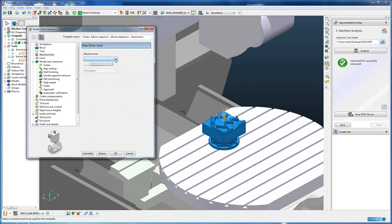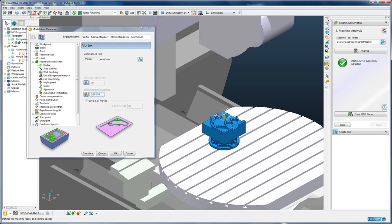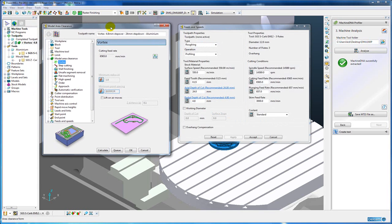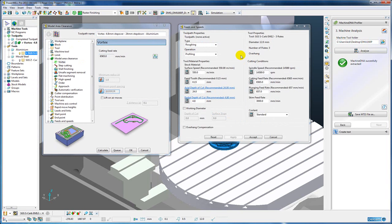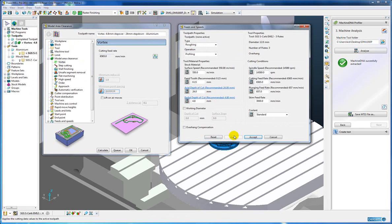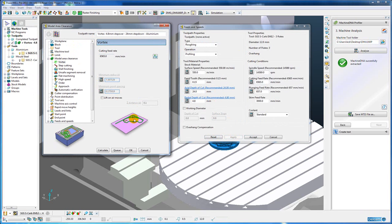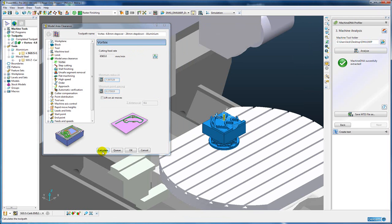So if we go to the settings for a batched vortex toolpath we have, I am going to simply select the machine tool. Go to my feeds and speeds. I am going to activate my tool that has speeds and feeds for aluminum material. And then I am just going to use the calculated values based upon that machine tool for those feeds and speeds for that material for minimum radius and point spacing. And calculate.